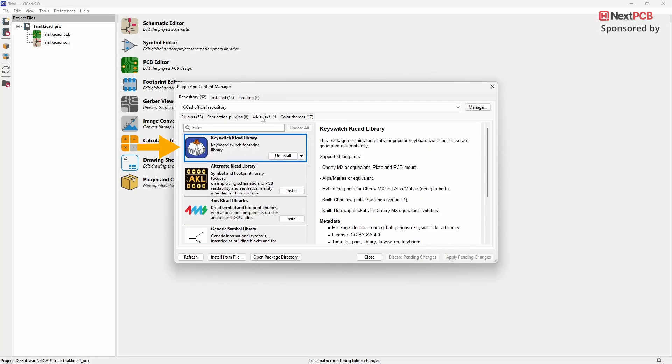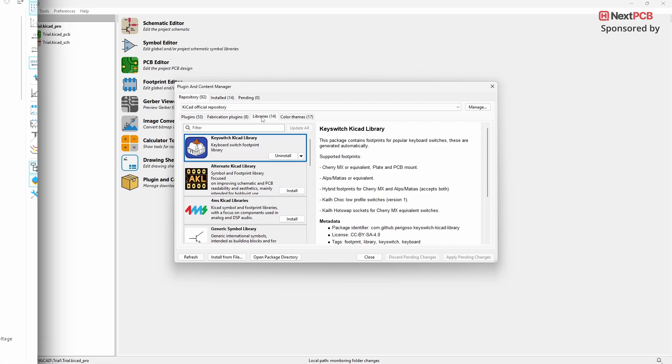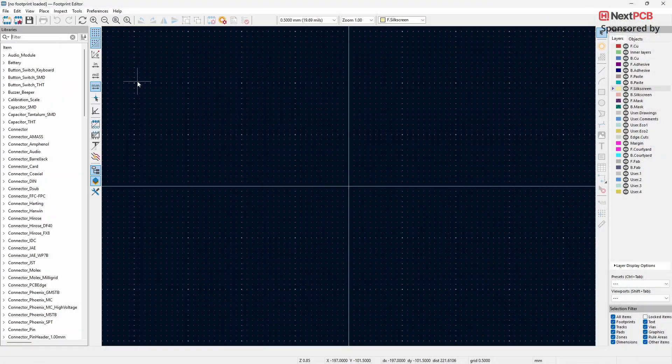Let's start with the Keyswitch KiCAD Library plugin which is under Library. This plugin provides a collection of popular keyboard switch footprints that you can easily use in your designs. To view the available footprints, go to Footprint Editor.